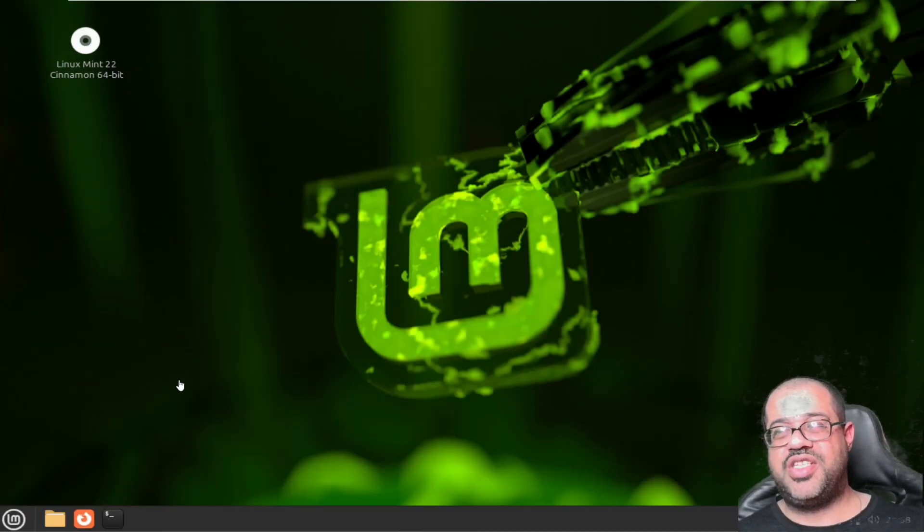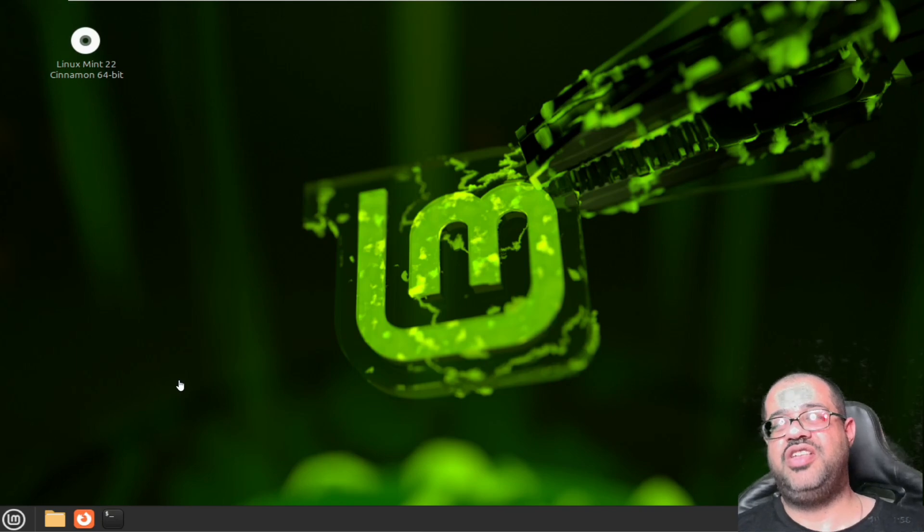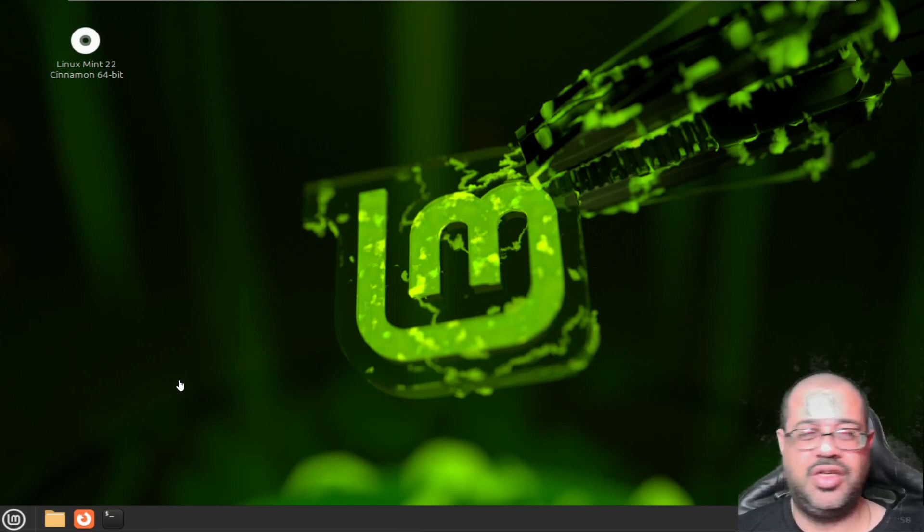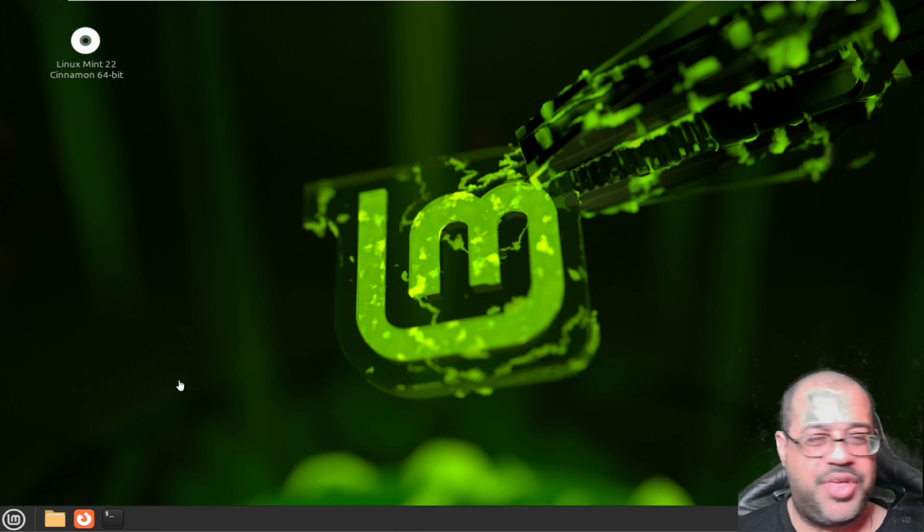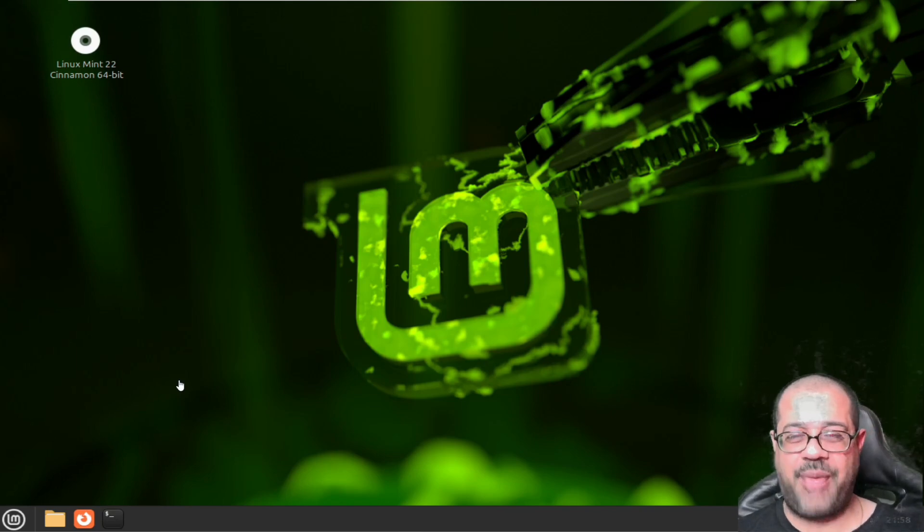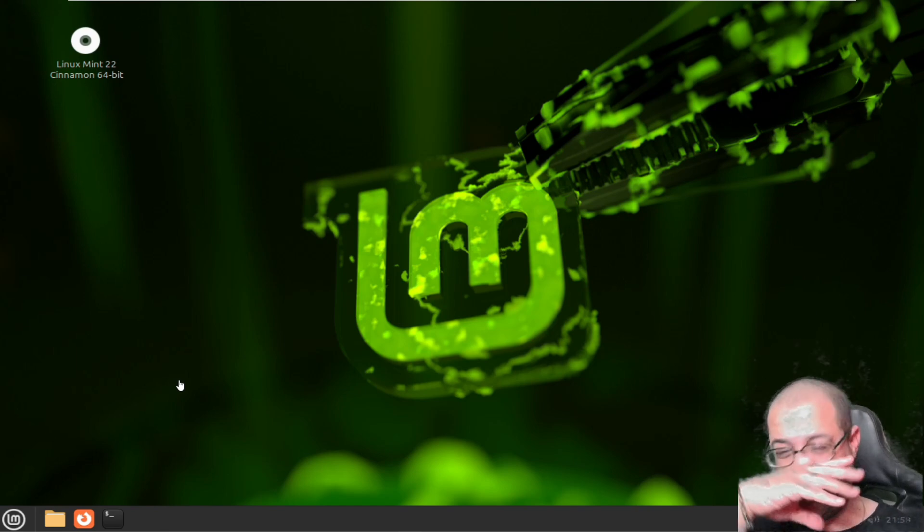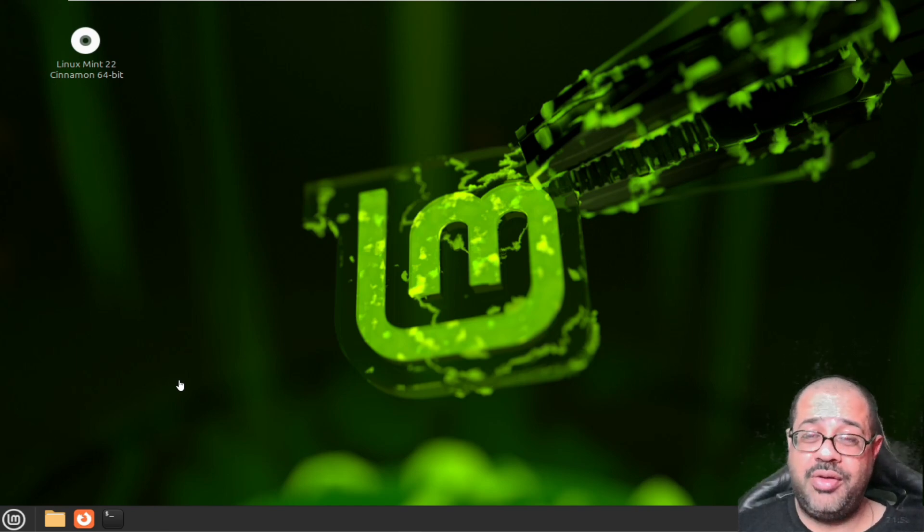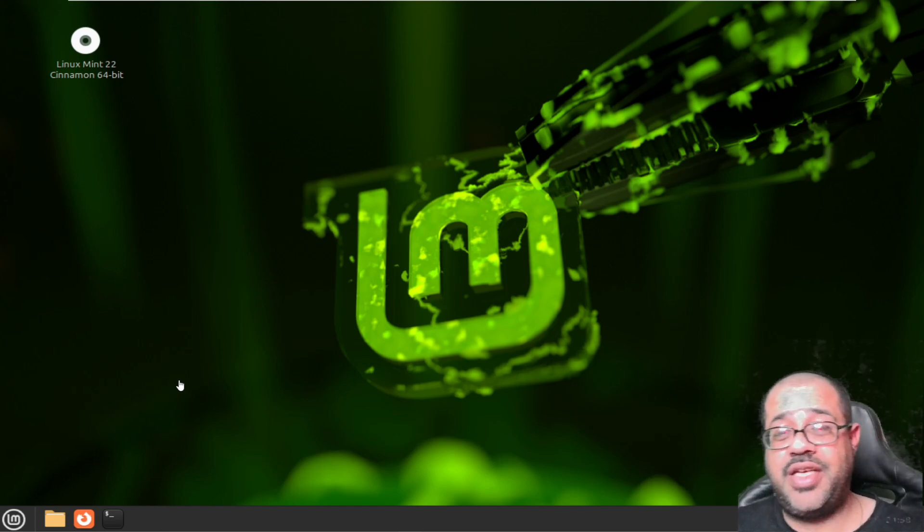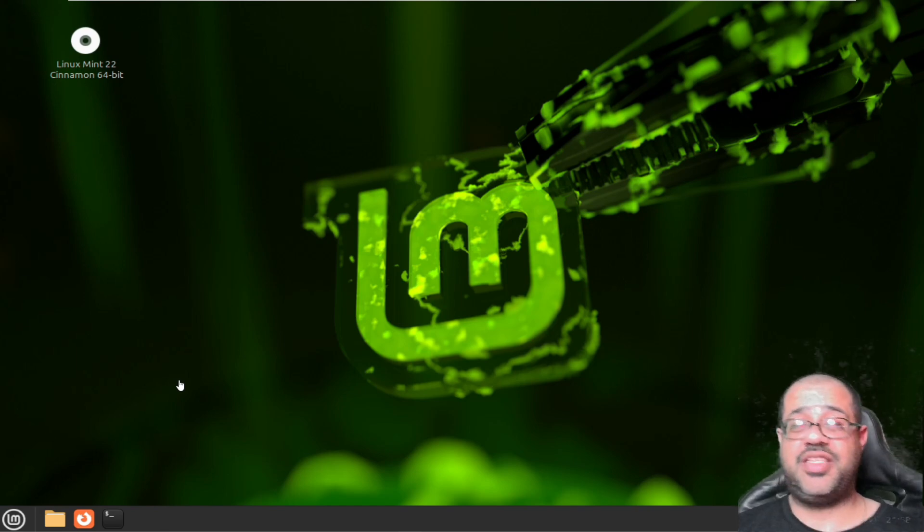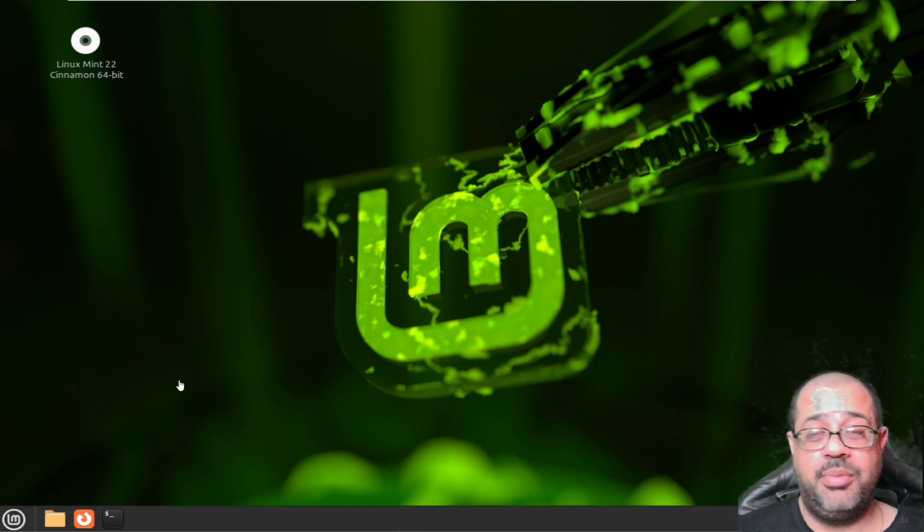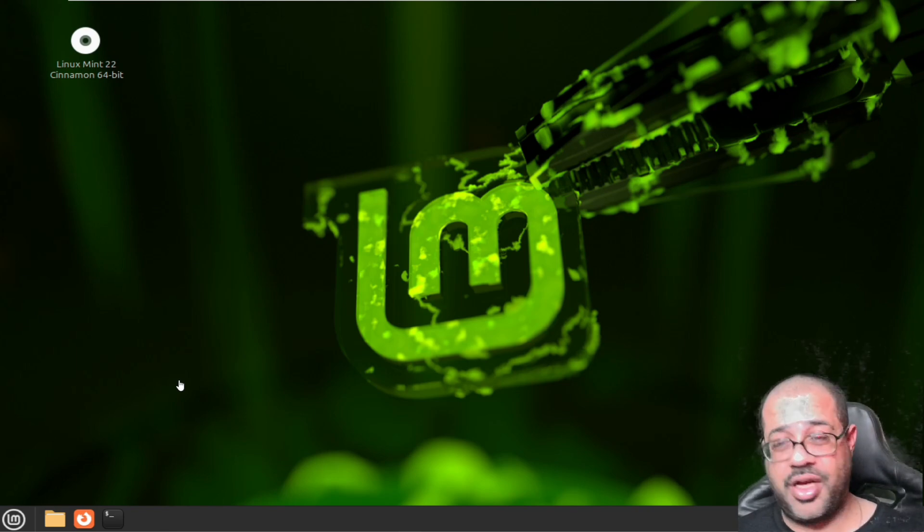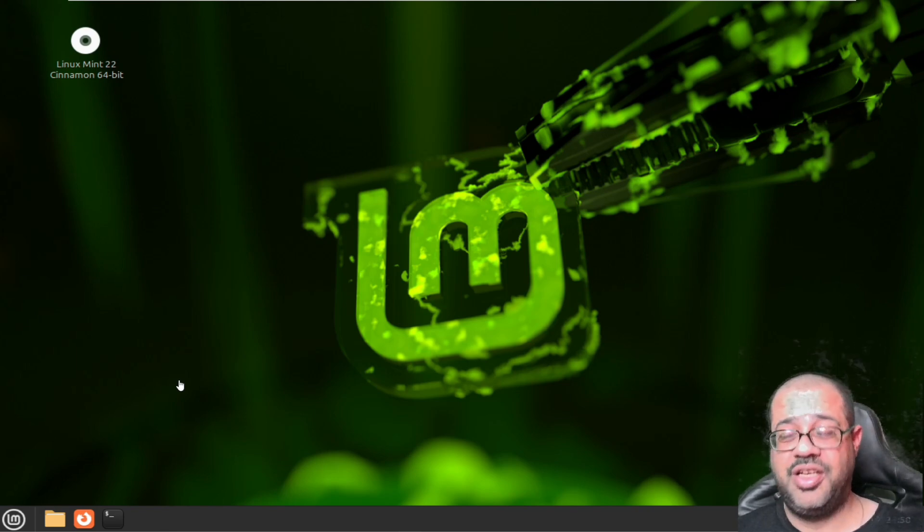Yo what is good y'all, it's your boy Cody man back with another one. What's up you guys, what's happening? Hopefully everybody's doing well, having a great day, staying safe, blessed and all those good things.